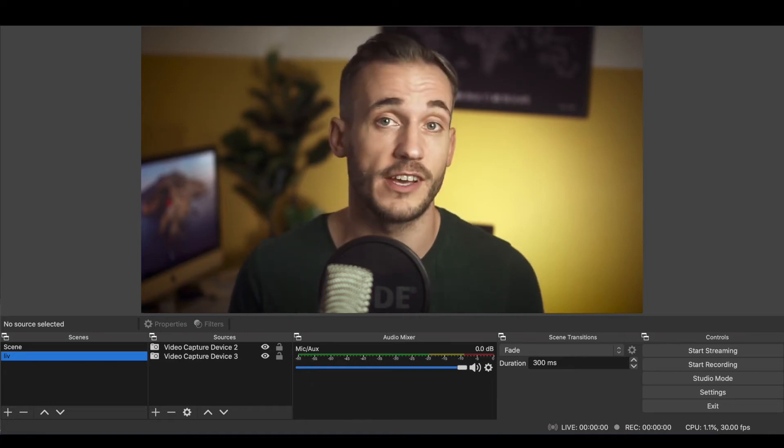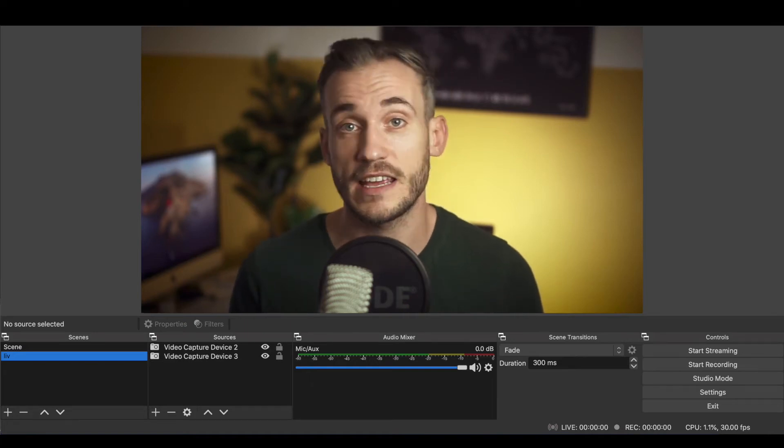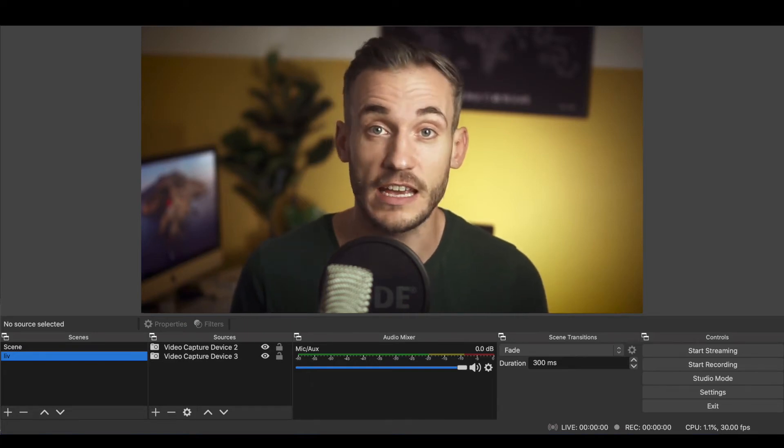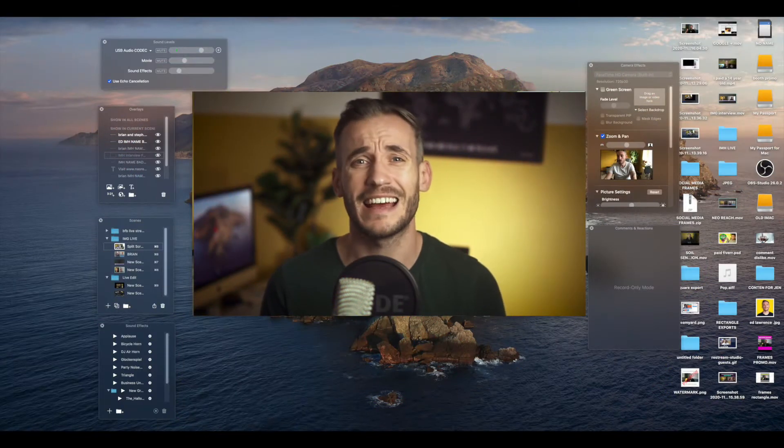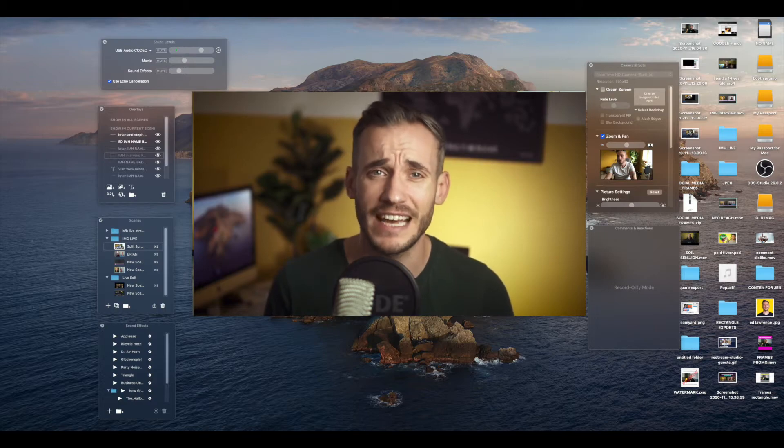After hundreds of live streams using OBS, I finally gave in and switched to Ecamm, and man it has made my life 10 times easier. Due to some recent updates, Ecamm is probably — no, definitely — the best option for a Mac user now, and by quite far too. And to be fair it would be the best option for PC too, but you can't use it.